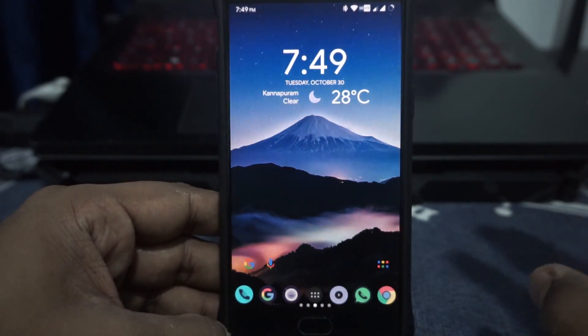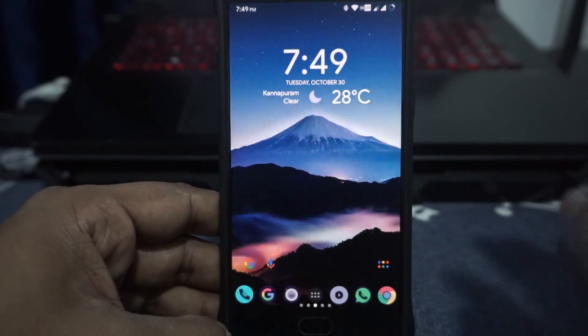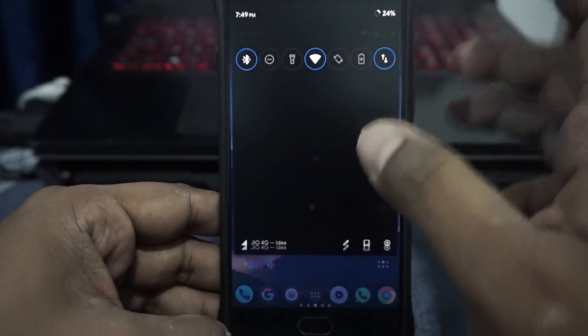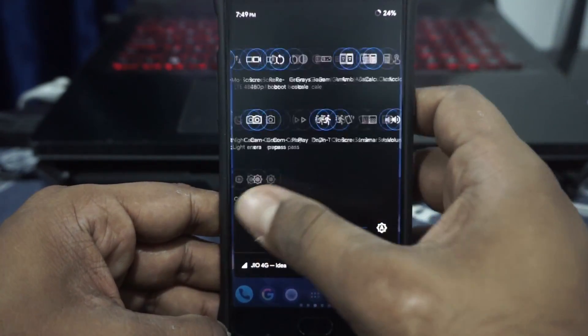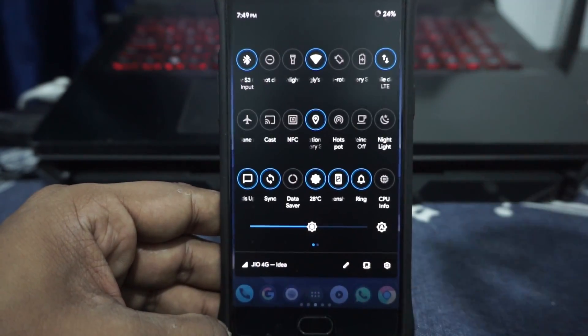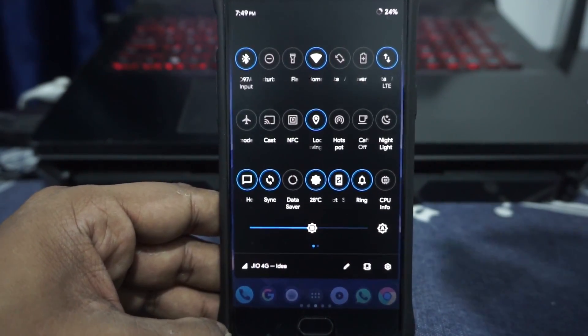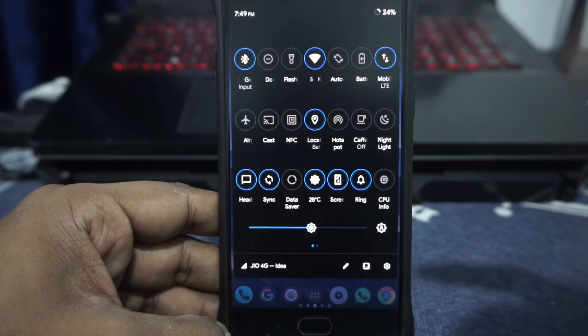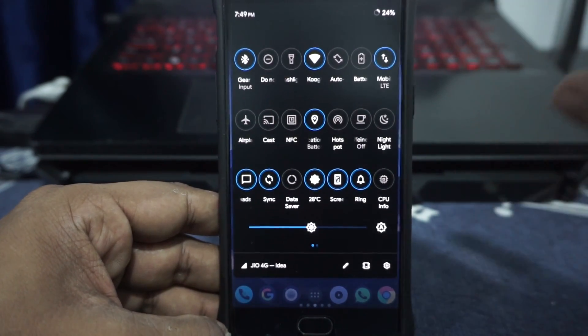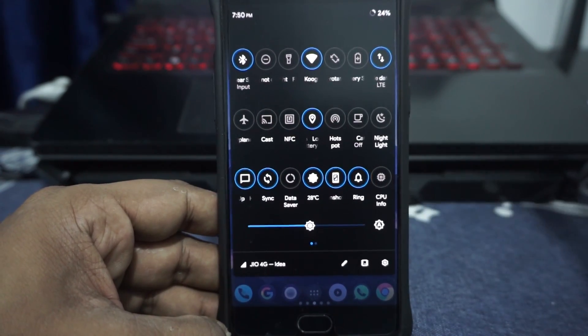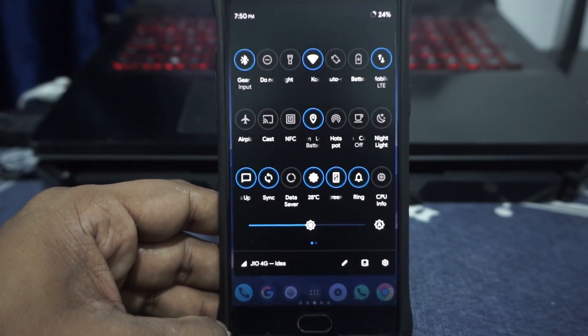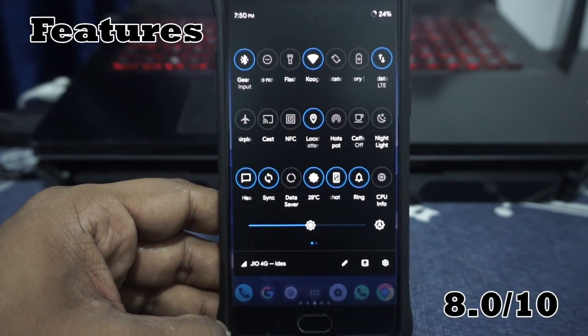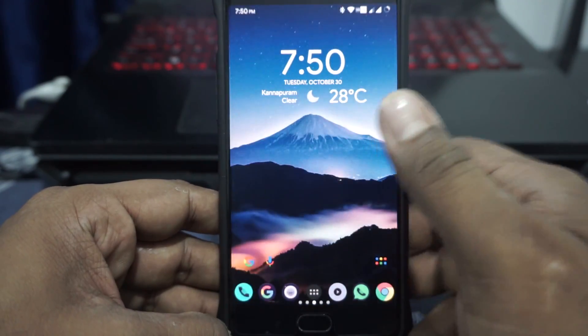Feature-wise, it's one of the best. It has almost all the features. Well, you've already seen that. It has filled in all the blank spots which was available or which was there with other ROMs and I just freaking love it. I'm going to give it an 8 out of 10 for features.